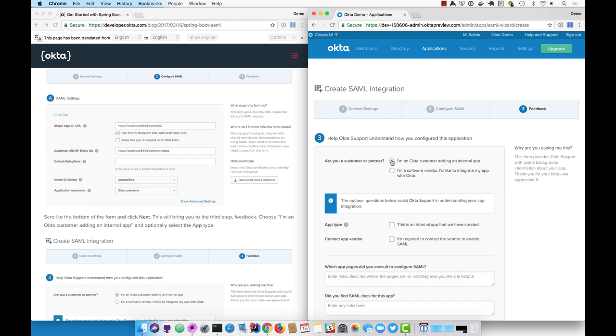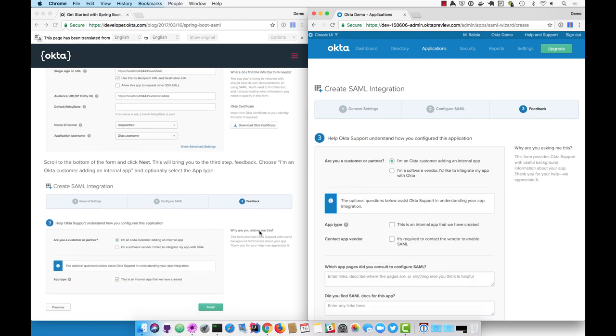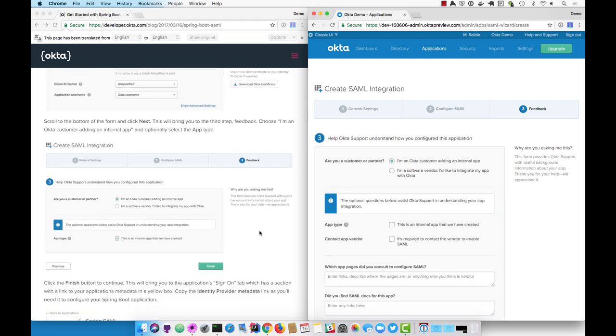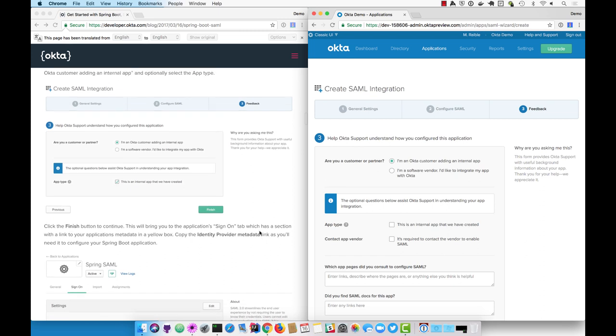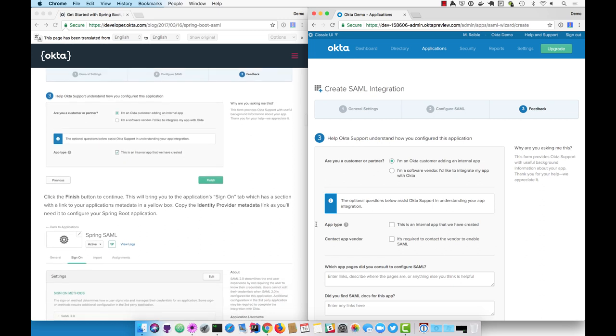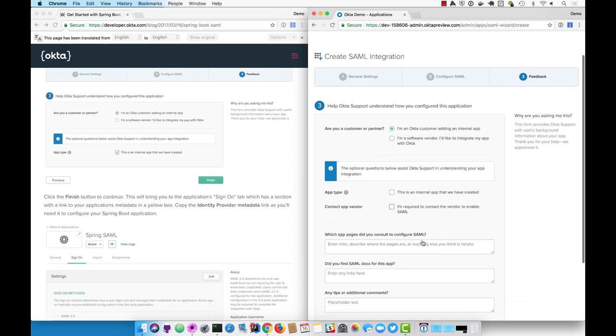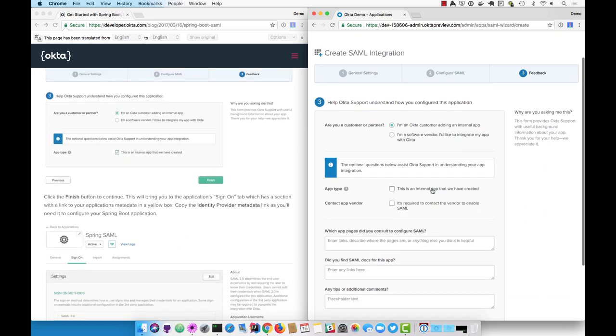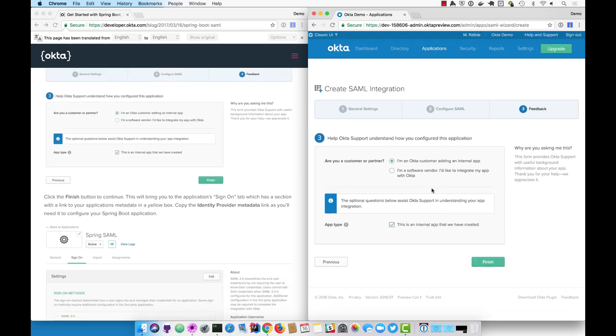Then say I'm an Okta customer adding an internal app. This is an internal app, which means it won't be listed as an Okta integration network application. Click finish.